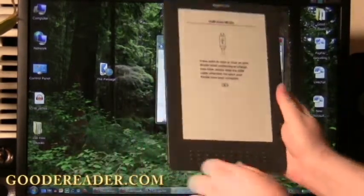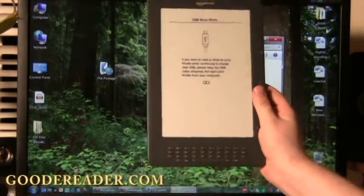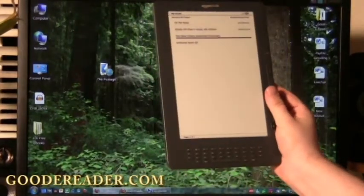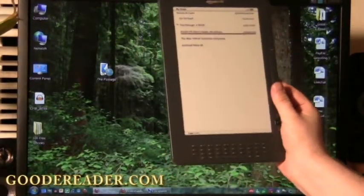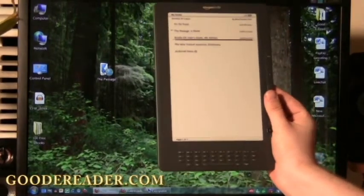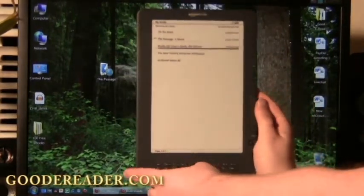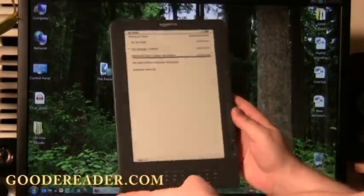So here's our Kindle DX again, we're simply going to unplug the USB and you can see here that we don't have to hit any buttons, that the e-reader will automatically sync.